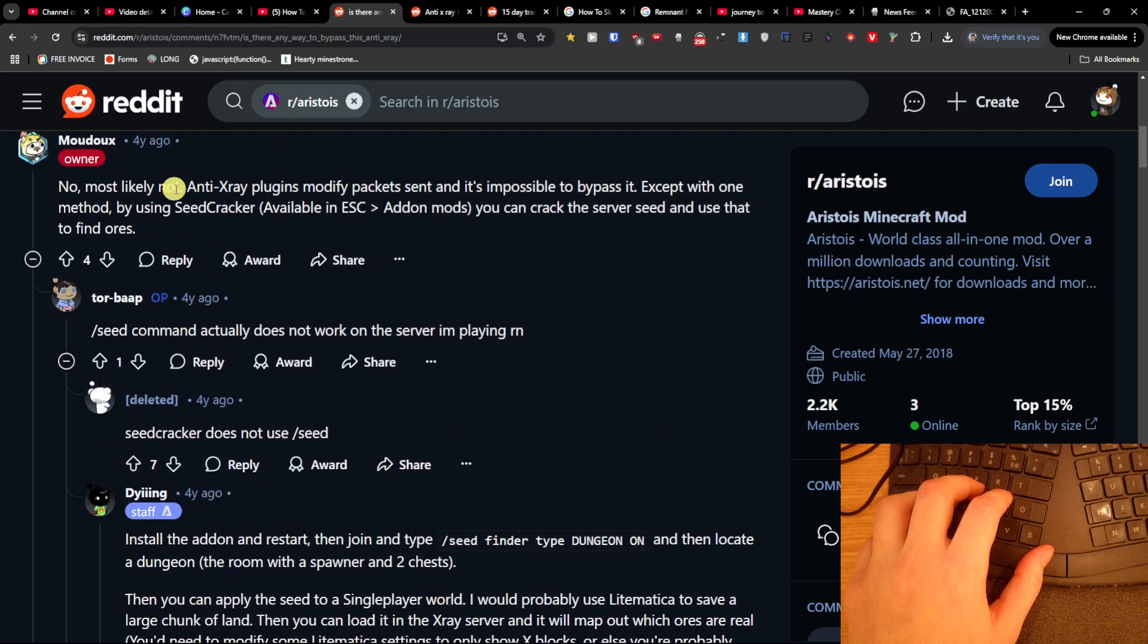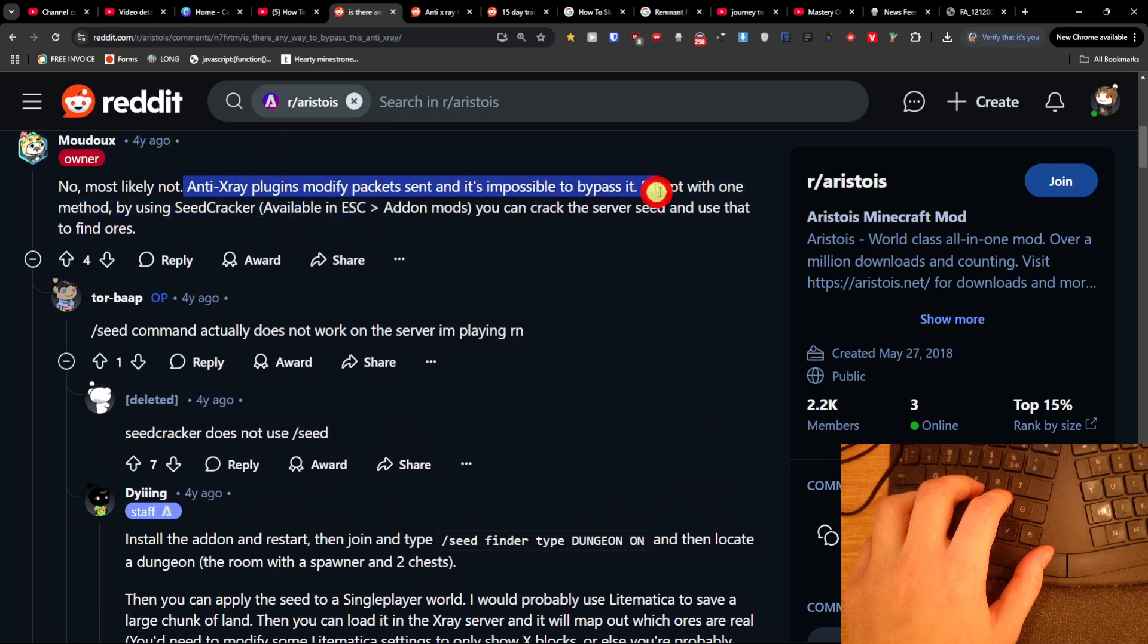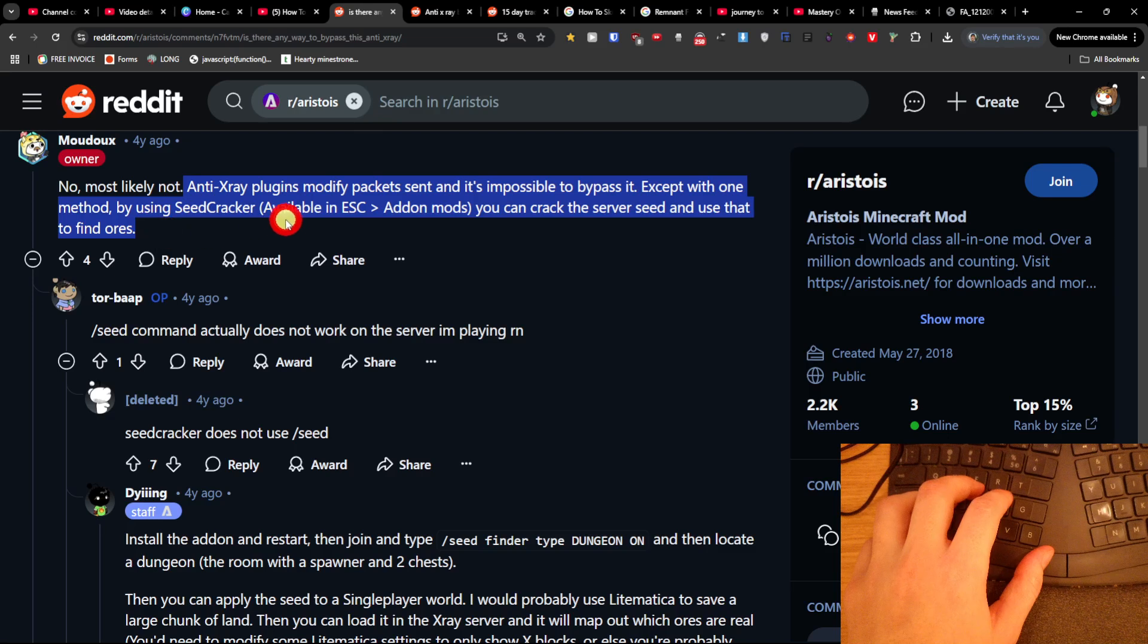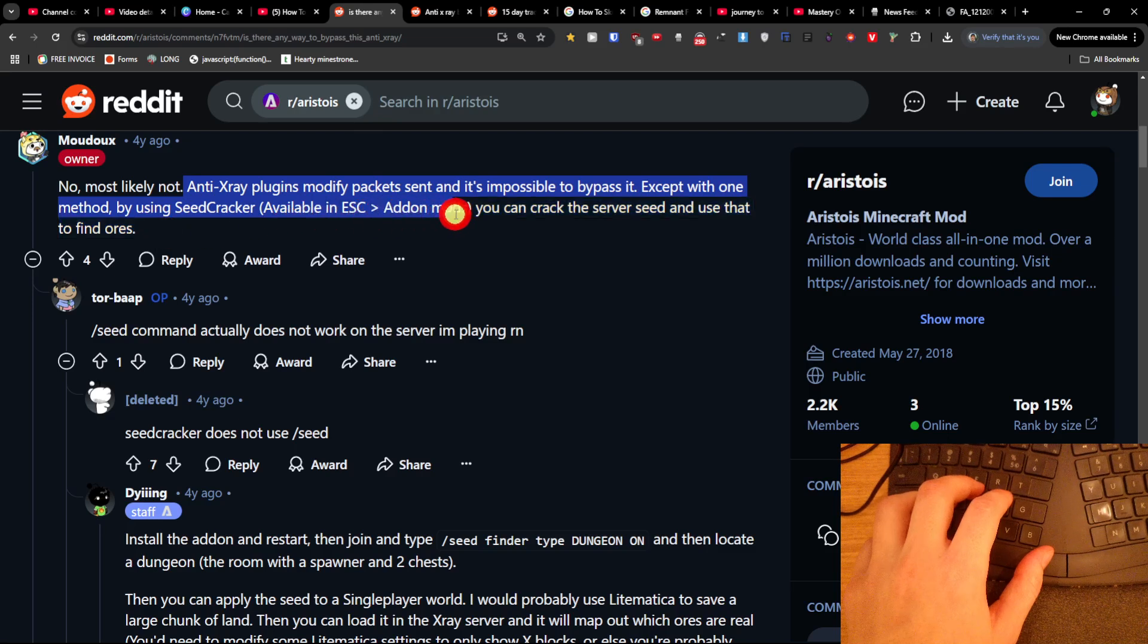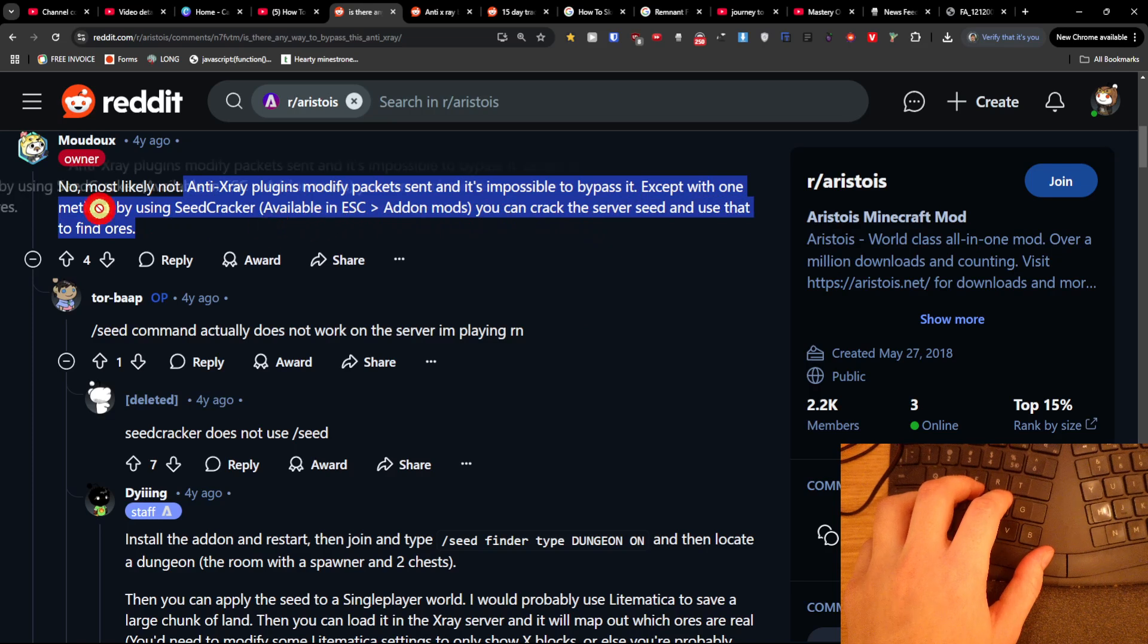So anti x-ray plugins modify packets and it's impossible to bypass it. Except one method by using a seed cracker. Available in ESC add-on mods you can crack the server's seed and use that to find ores. So this is the first thing when someone wrote here.